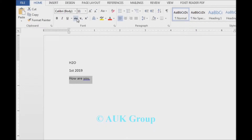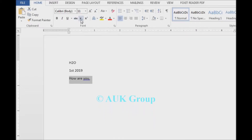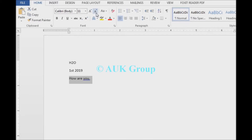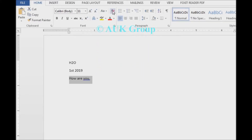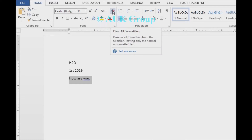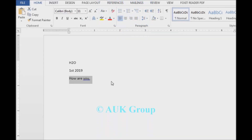This is the Strikethrough, Subscript, Superscript, Increase, Decrease, Case Selection, and All Format options in this format. That's all!